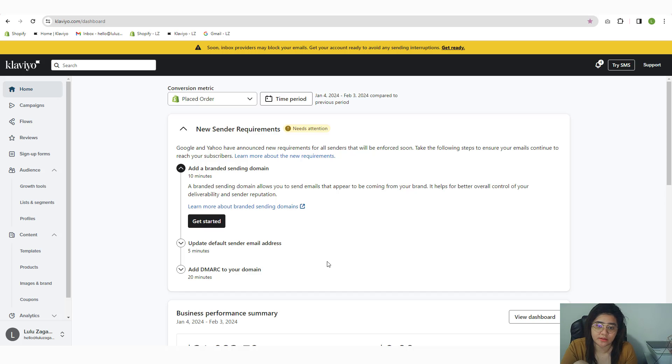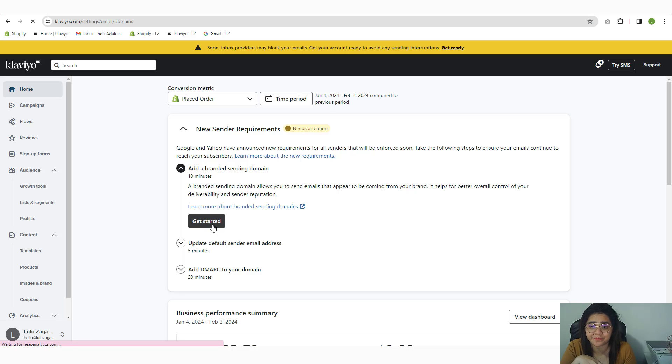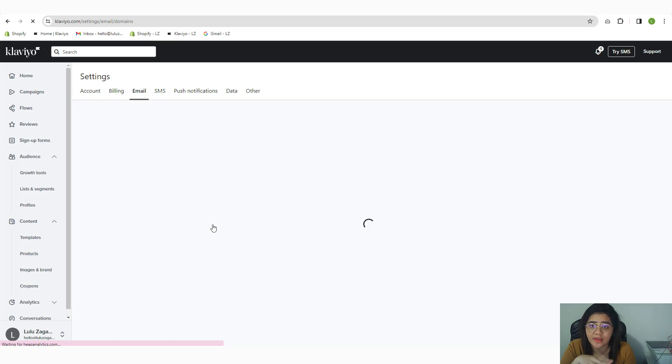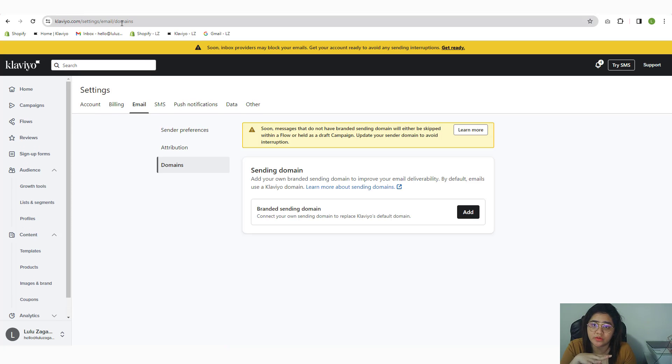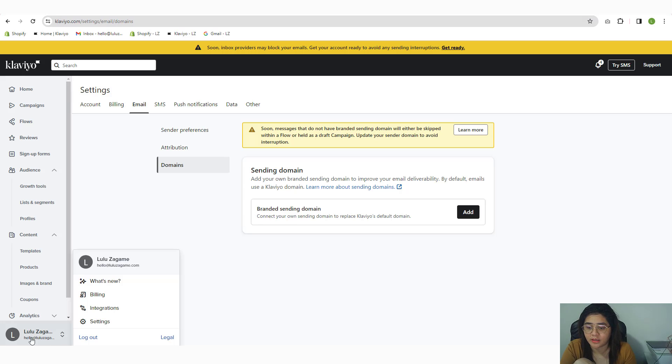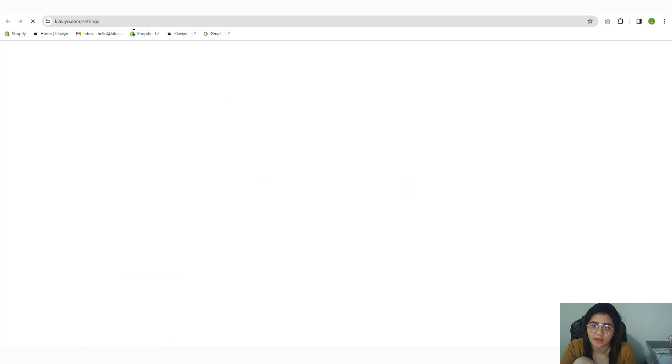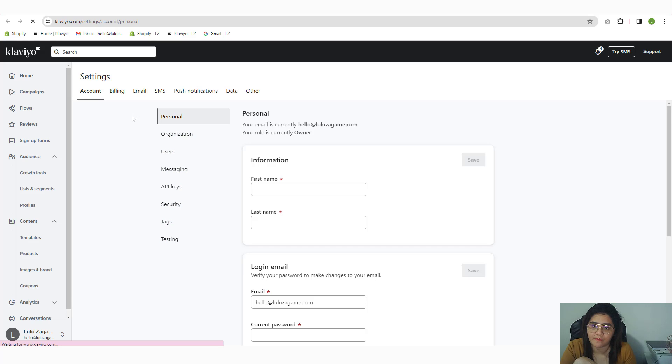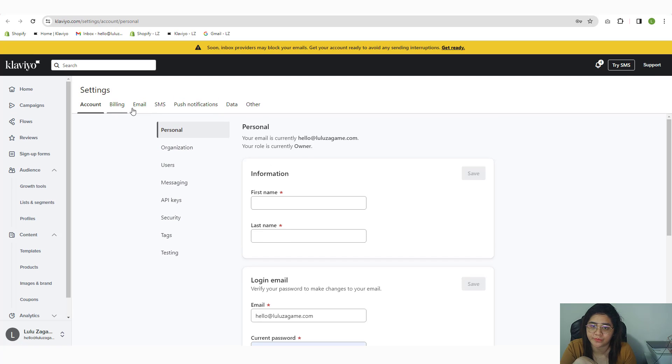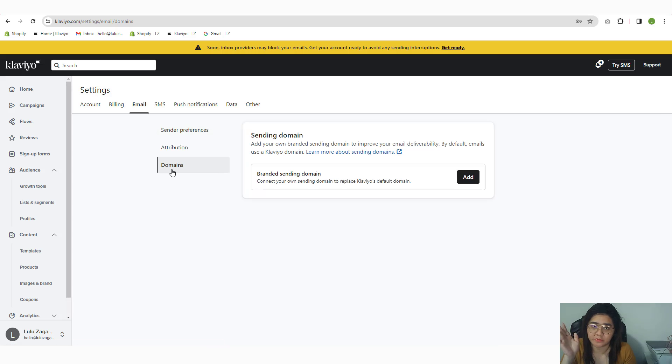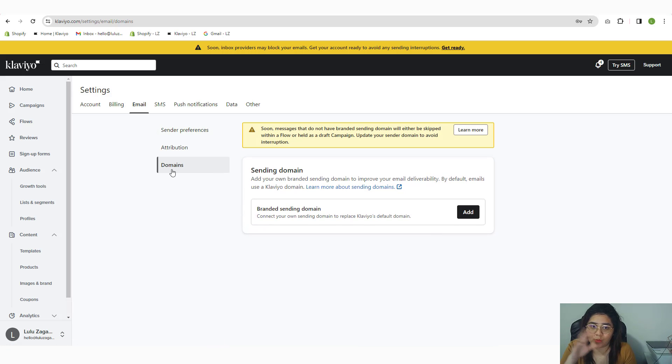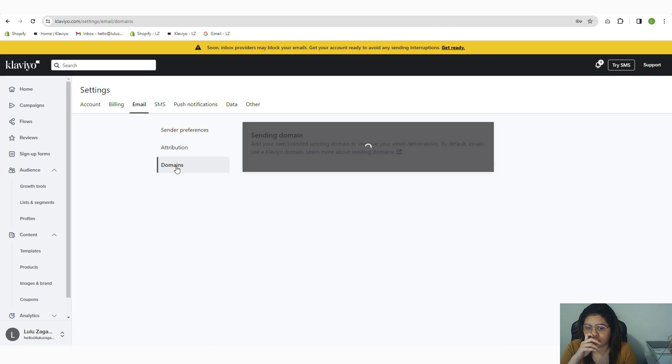To get started, click on the Get Started button and you will be redirected to the domain settings. You can find that by clicking on the avatar, then settings, then go into email and then domain. Just want to walk you through in case you get lost.